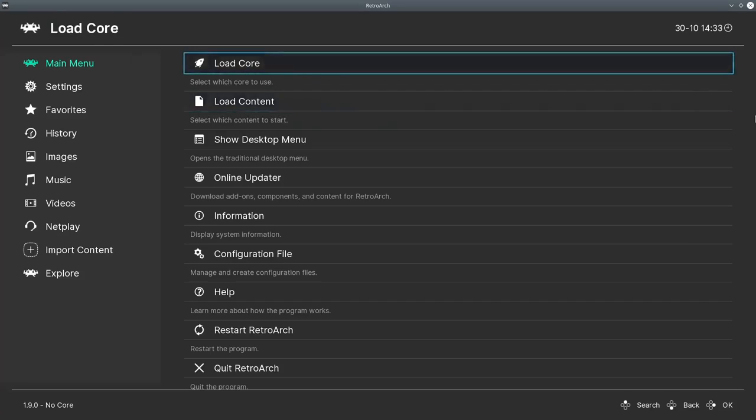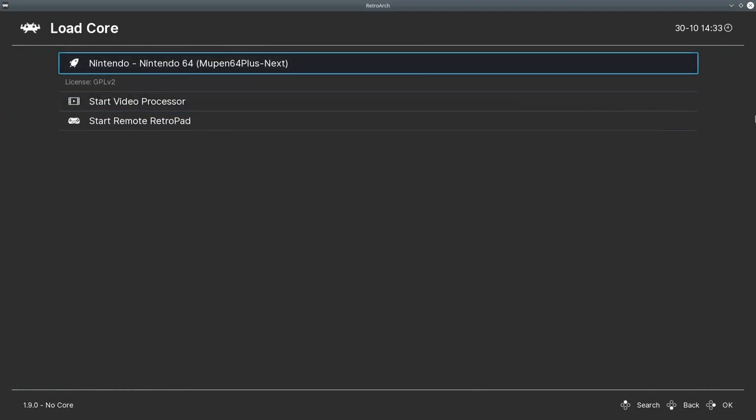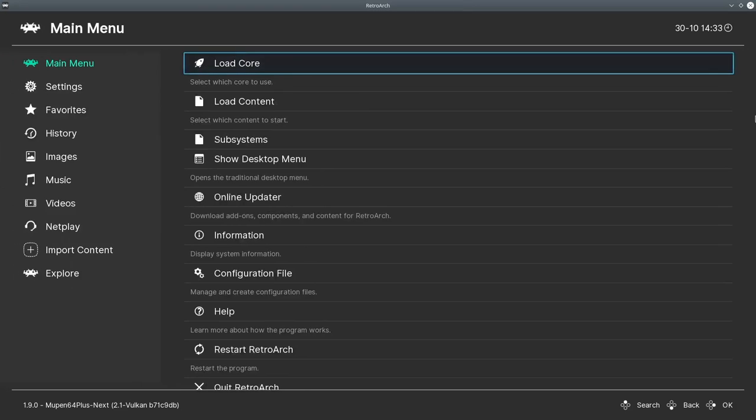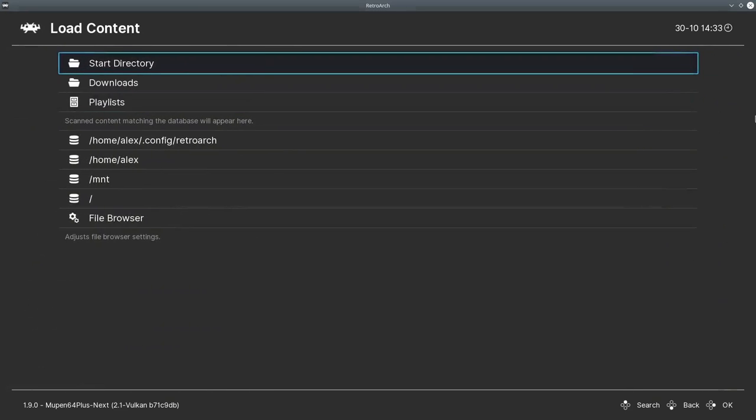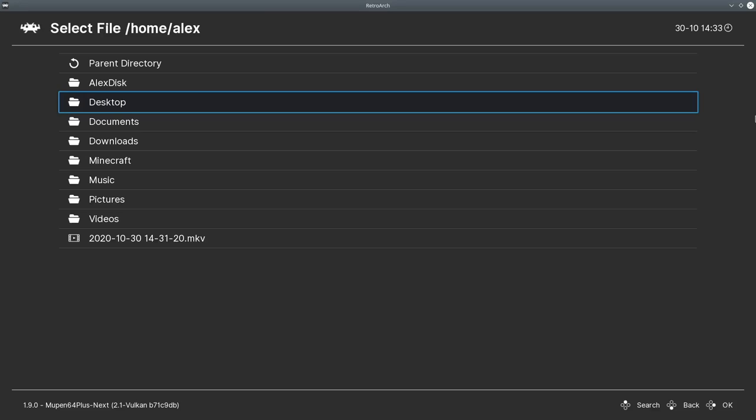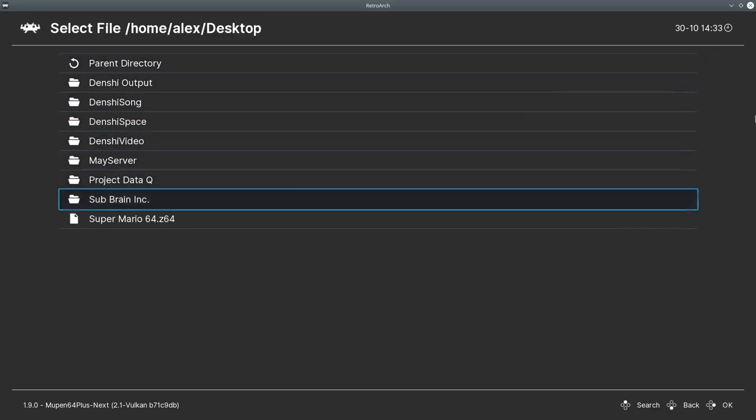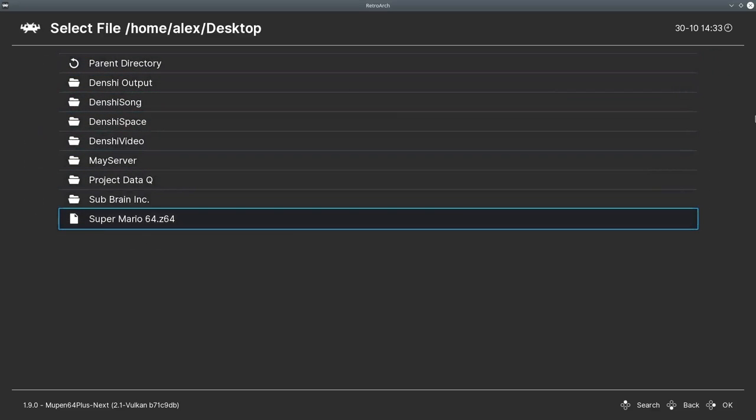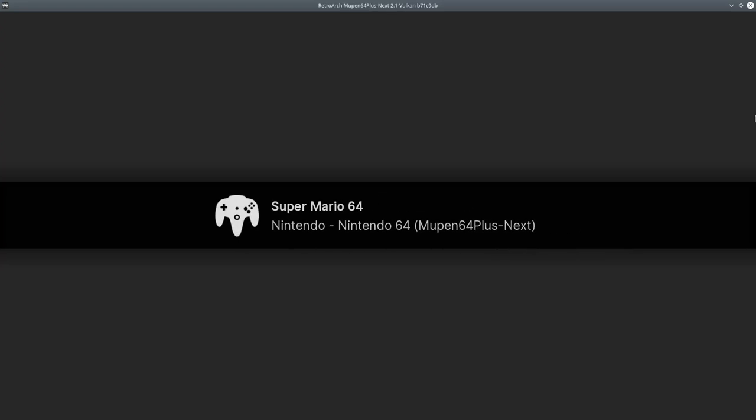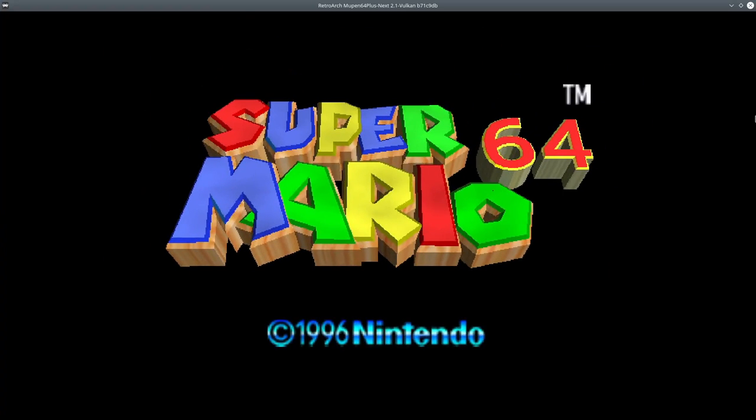So we can load our one existing core, this mupin64 plus next. Press A to load that. And if I want to load content, I can just go to my desktop and I have a nice little Mario 64 ROM here. Press A on that, and that should load up. Yeah, there is Super Mario 64.